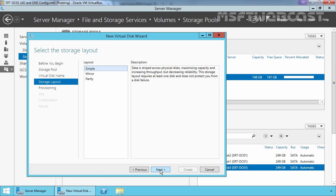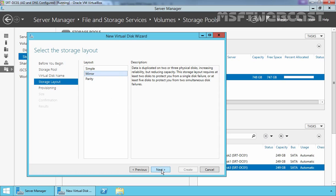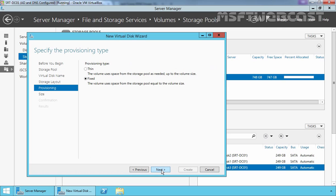Third one is a parity storage layout. This is a stripe set with a distributed parity similar to RAID 5. This configuration protects data from a single disk failure. It requires a minimum of three disks to operate. So select mirror and then click on Next.